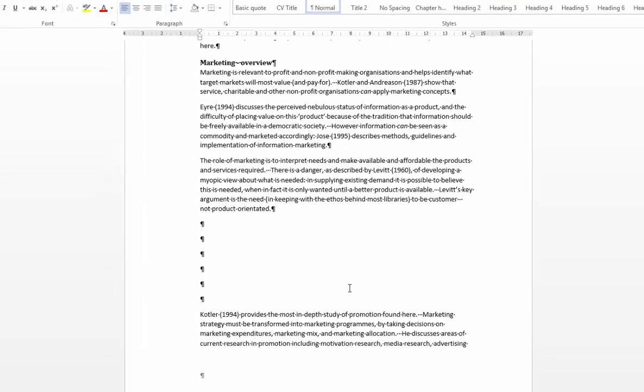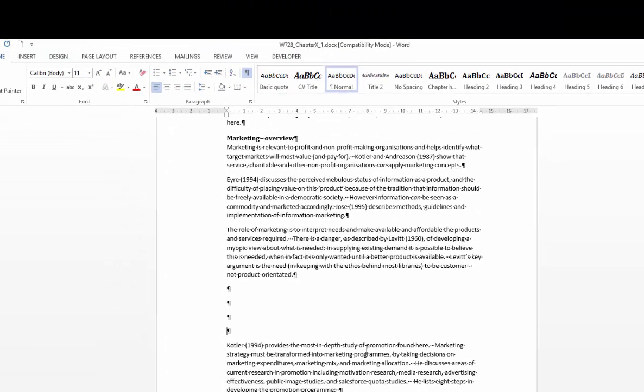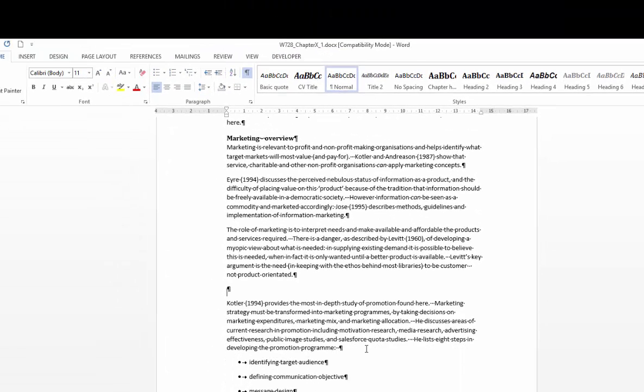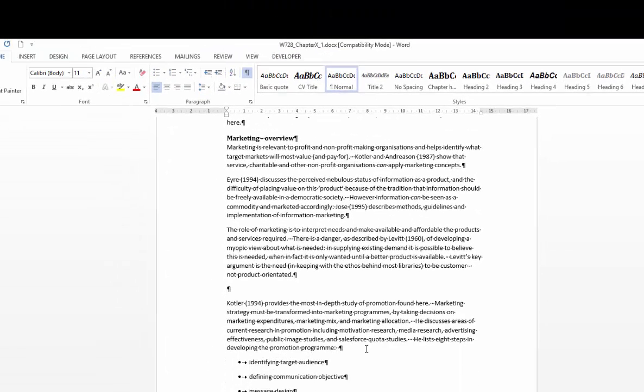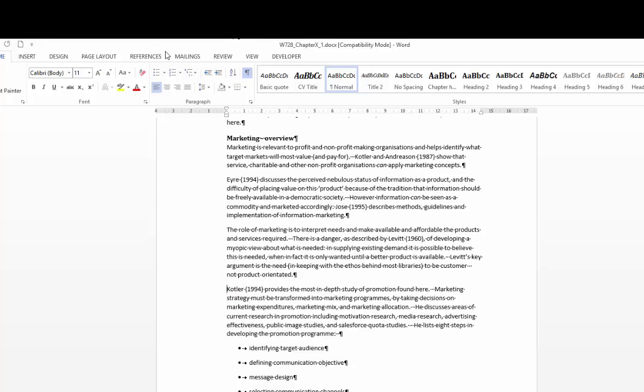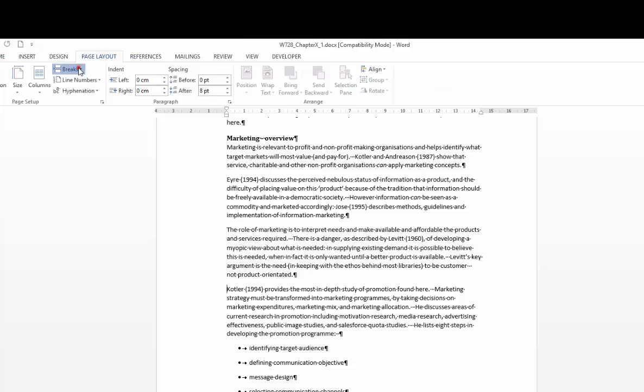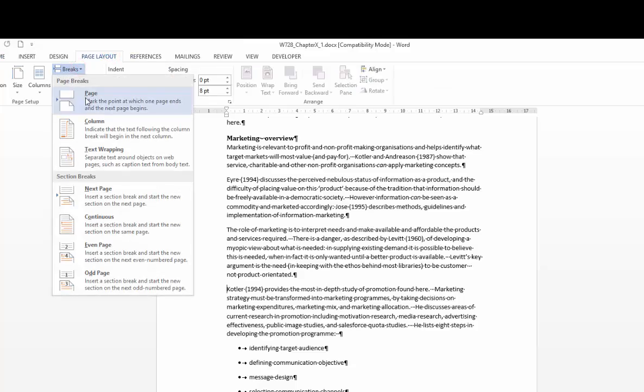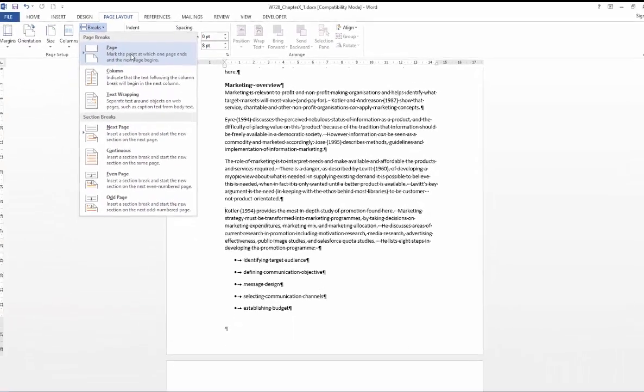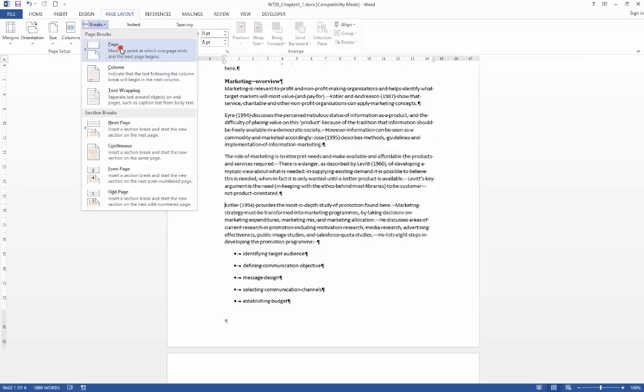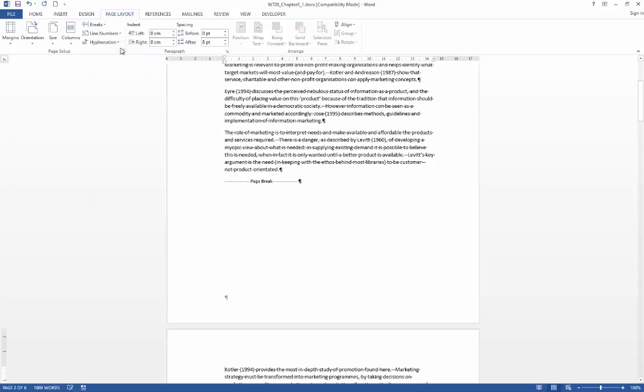So what I'm going to do is just remove all of those extra paragraph remarks and instead of using those what we're going to do instead is use a page break. So with the cursor just in front of the paragraph beginning, we're going to go to page layout and then go to breaks and then page. So I'm just going to insert a page break there.